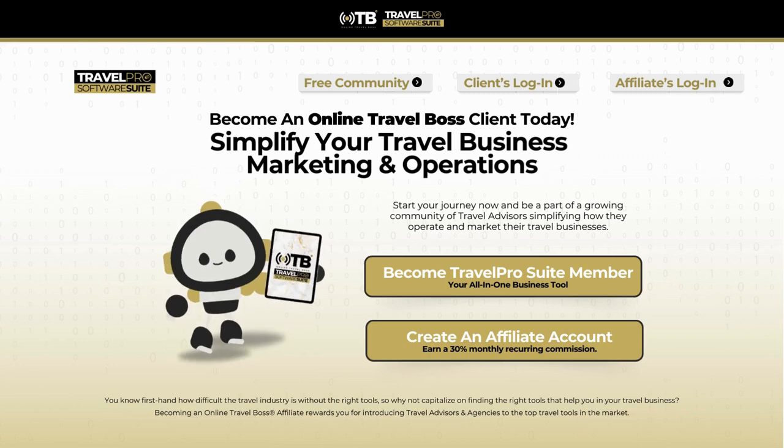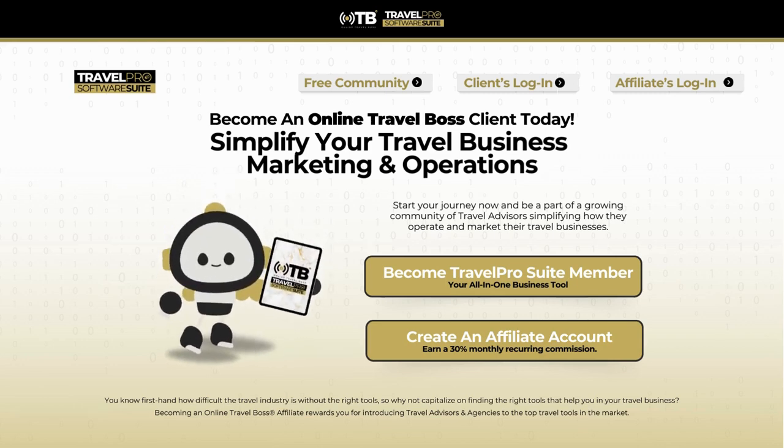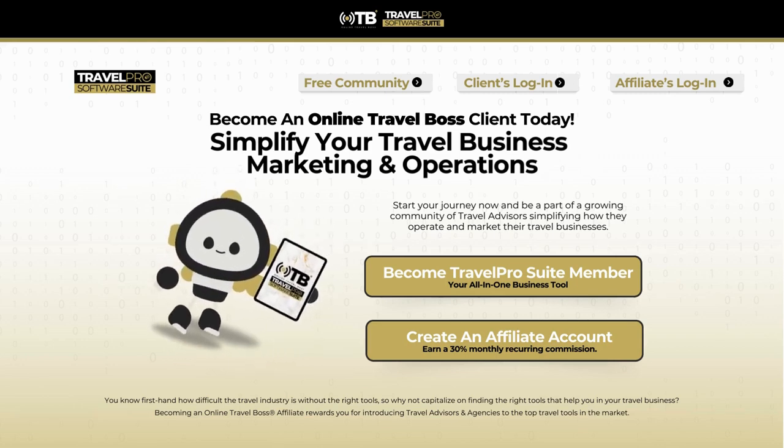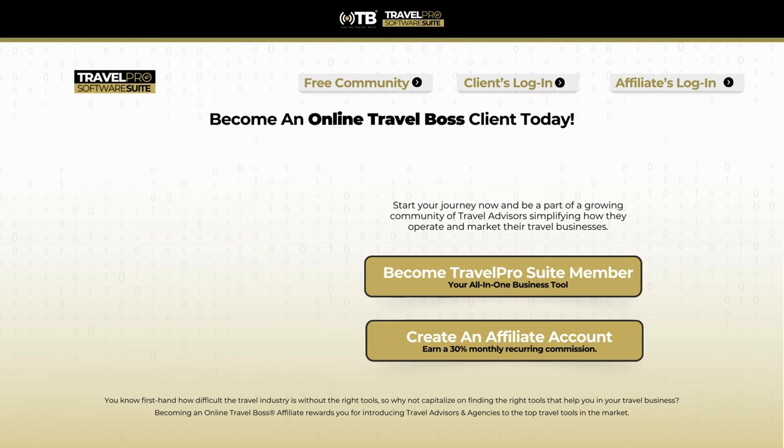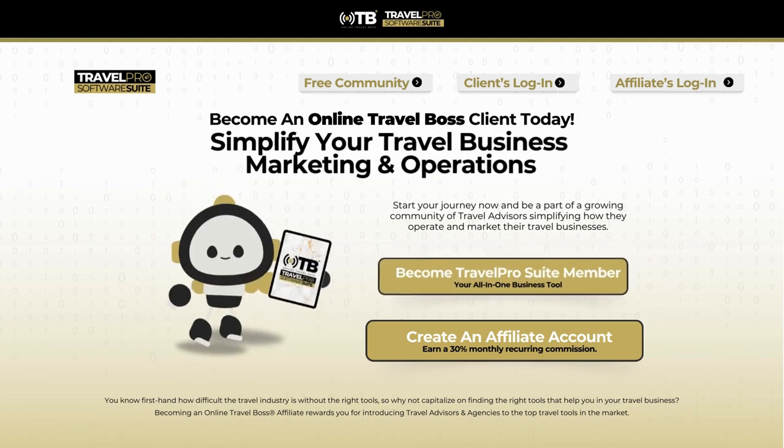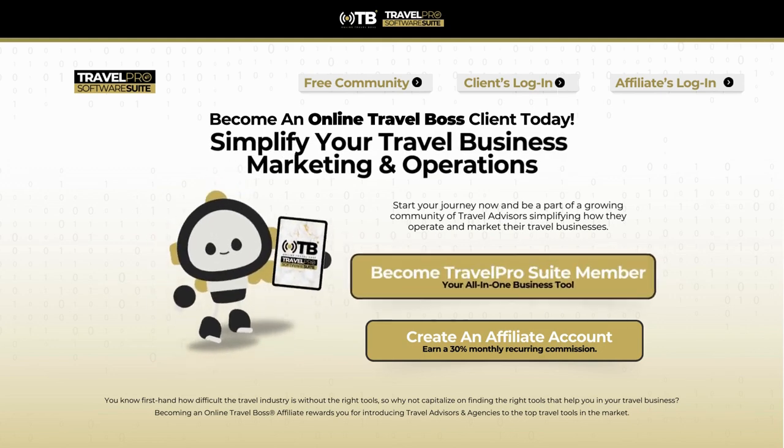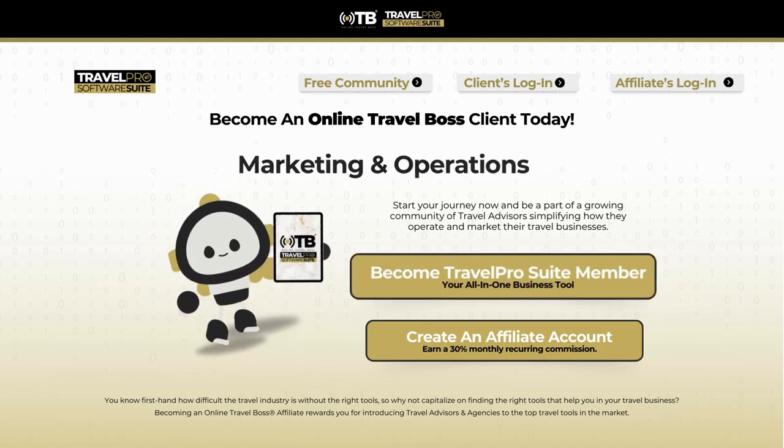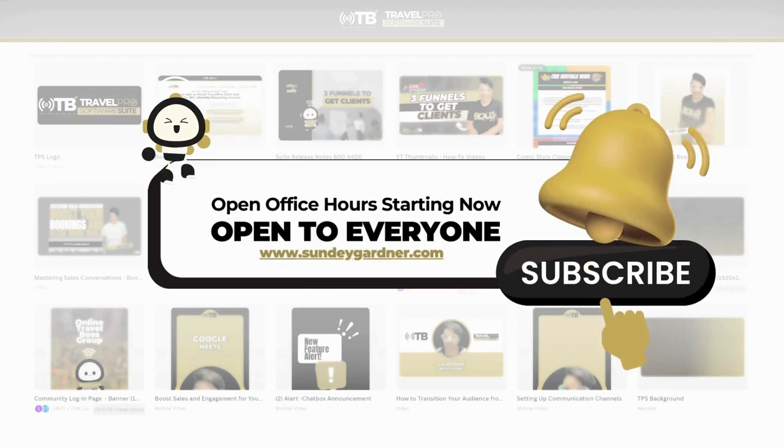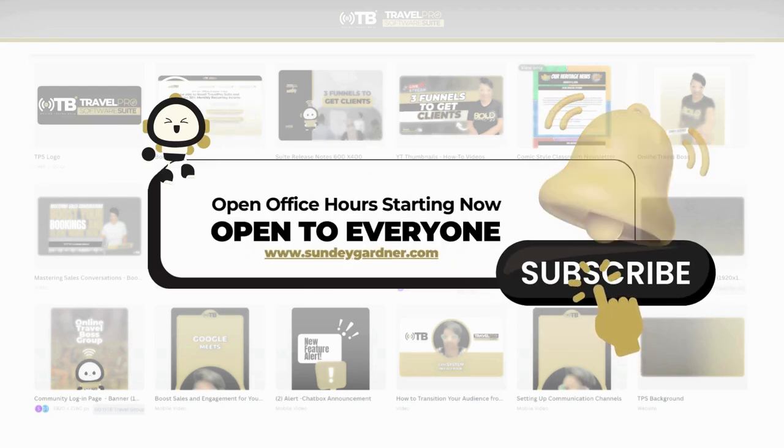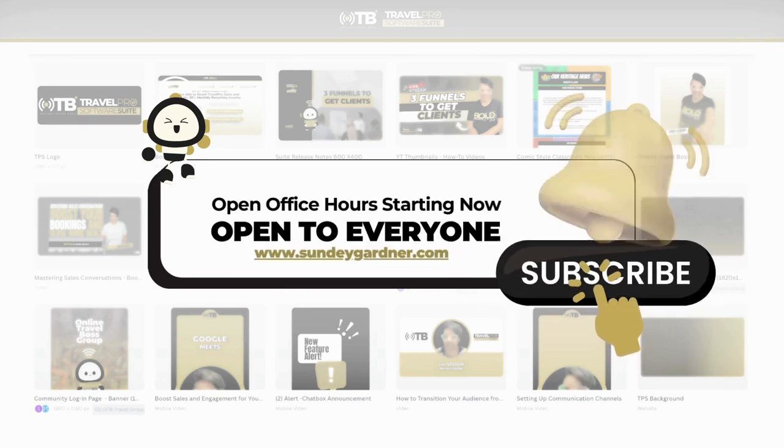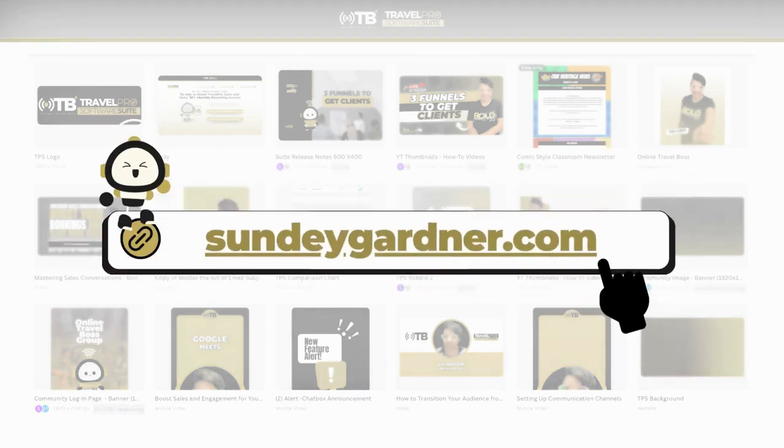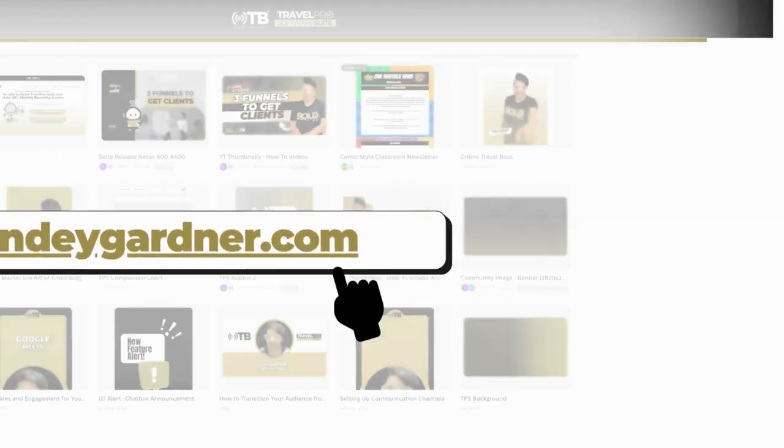And I'll see you tomorrow. Same time, same place. The time is now for you to simplify how you operate your travel business by for now. If you have any questions and you'd like to join us for open office hours, we're starting right now. Go to sundaygardener.com.